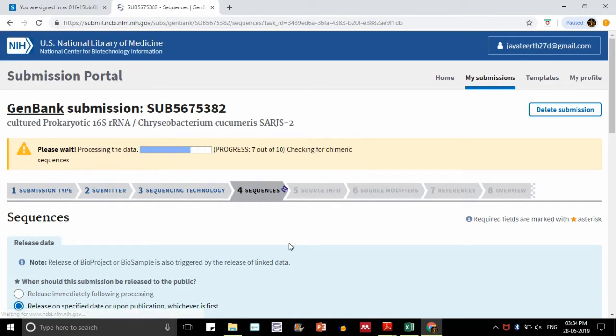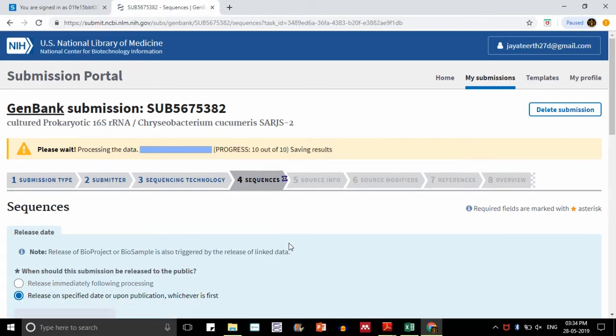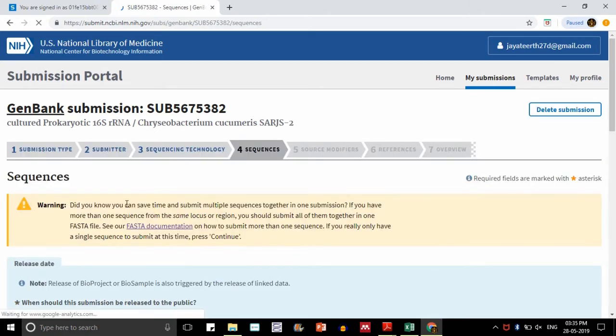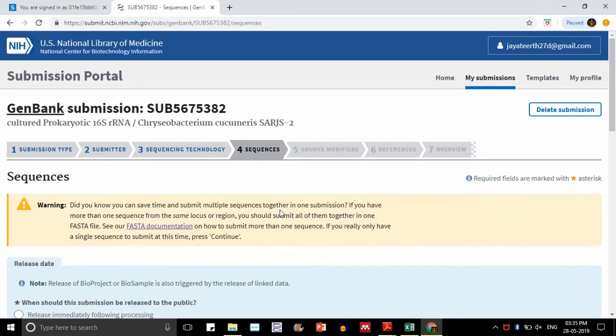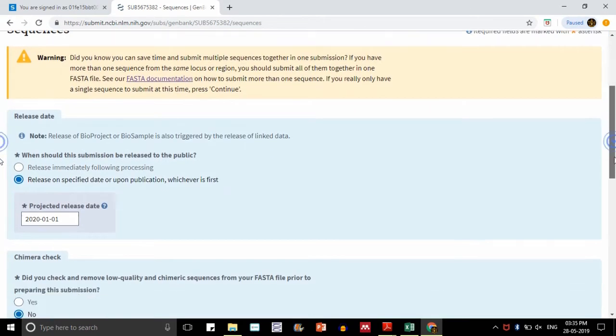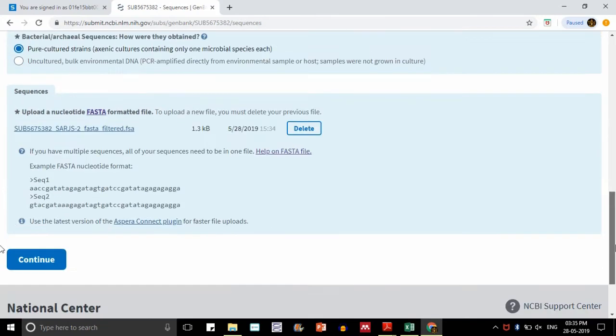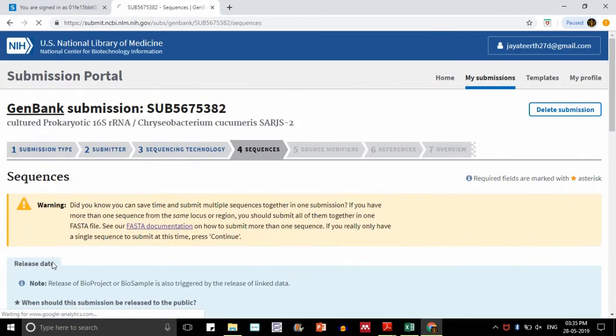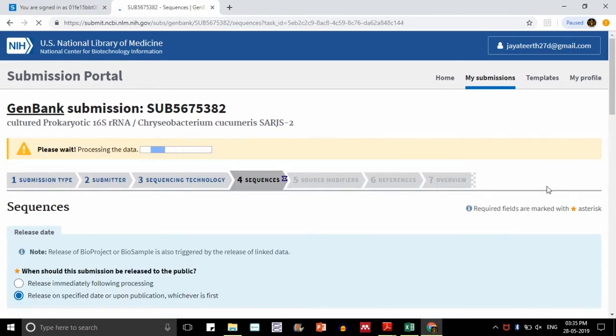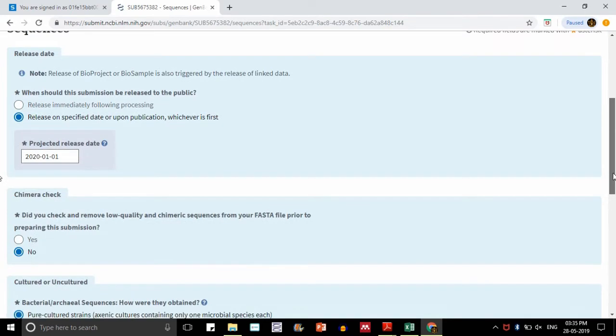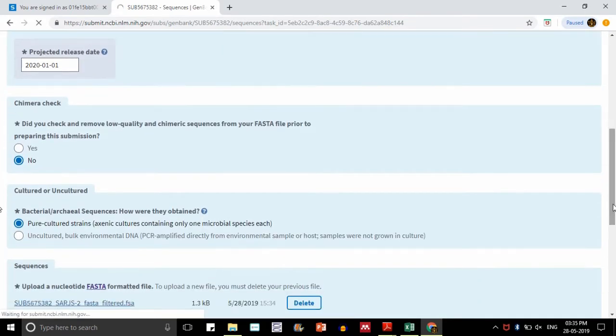It is taking some time for processing the data. There are 10 steps here, all 10 steps are done. We will go to the next step now. It is asking us if you have any more sequences, multiple sequences, you can upload it all together as one file or multiple files here. I do not have any sequence, so I need not worry about this. I am just saying continue.